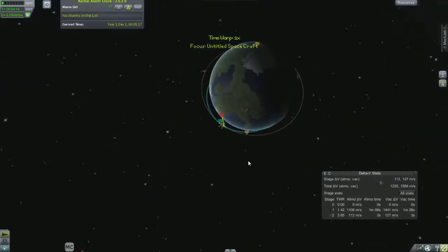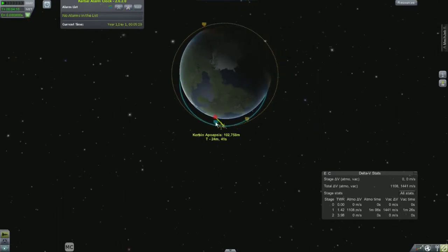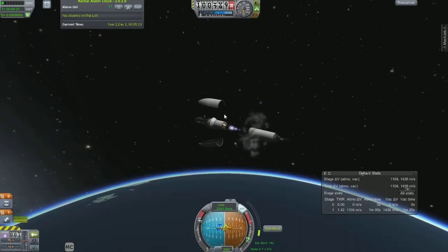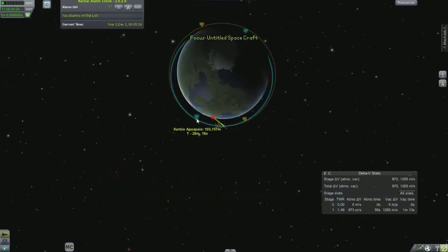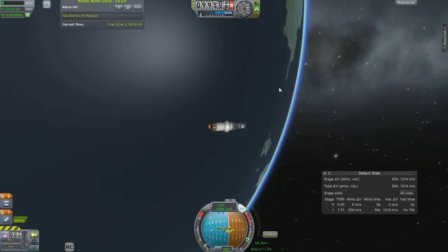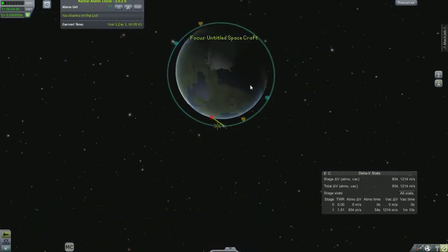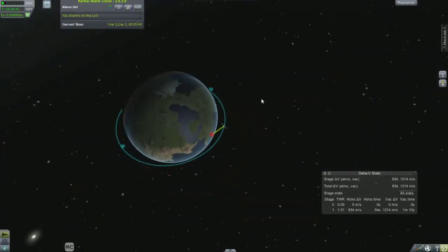Looking at the map once again, you can see our current trajectory is the blue and the planned trajectory is the orange. You'll see the tags for apoapsis and periapsis — apoapsis being the highest part of the orbit, periapsis being the lowest part. Also called apogee and perigee.